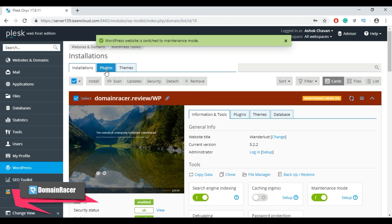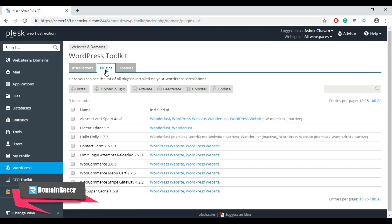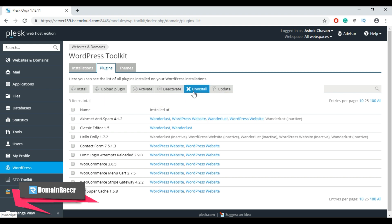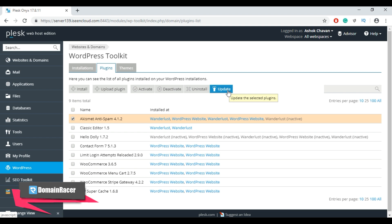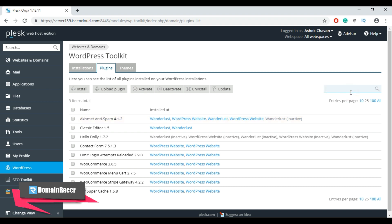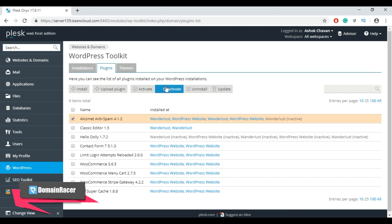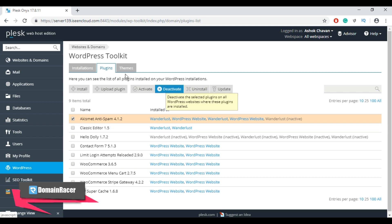Now let's move to the second tab: Plugins. Using this tab you can install a new plugin, upload a plugin, activate or deactivate a plugin, and uninstall a plugin. To update a plugin, select it first and then click Update. To search and install a new plugin, use the search option. To activate or deactivate, select the plugin and click Activate or Deactivate.